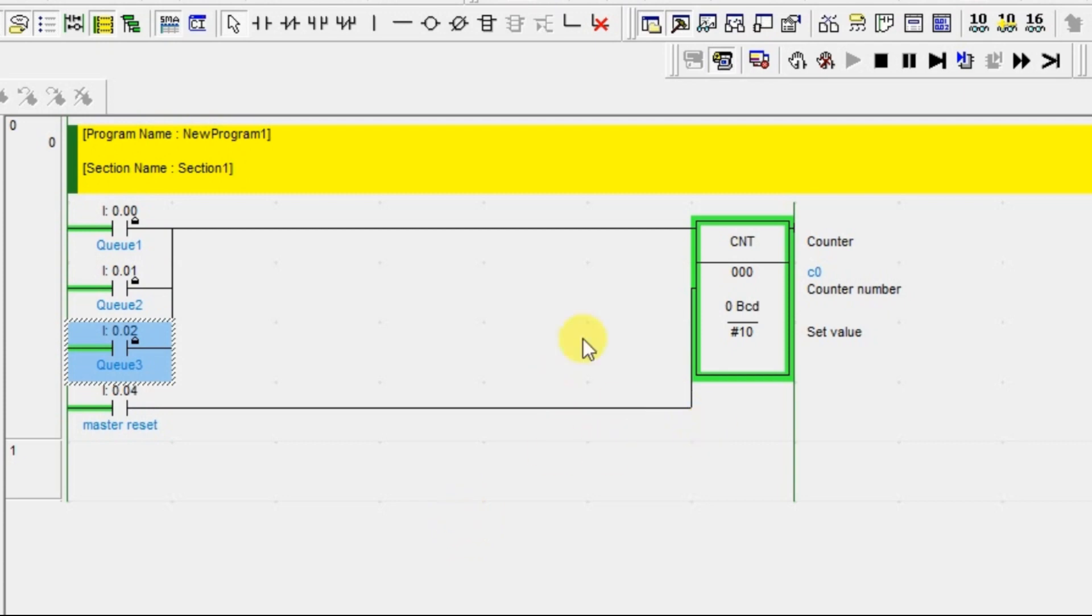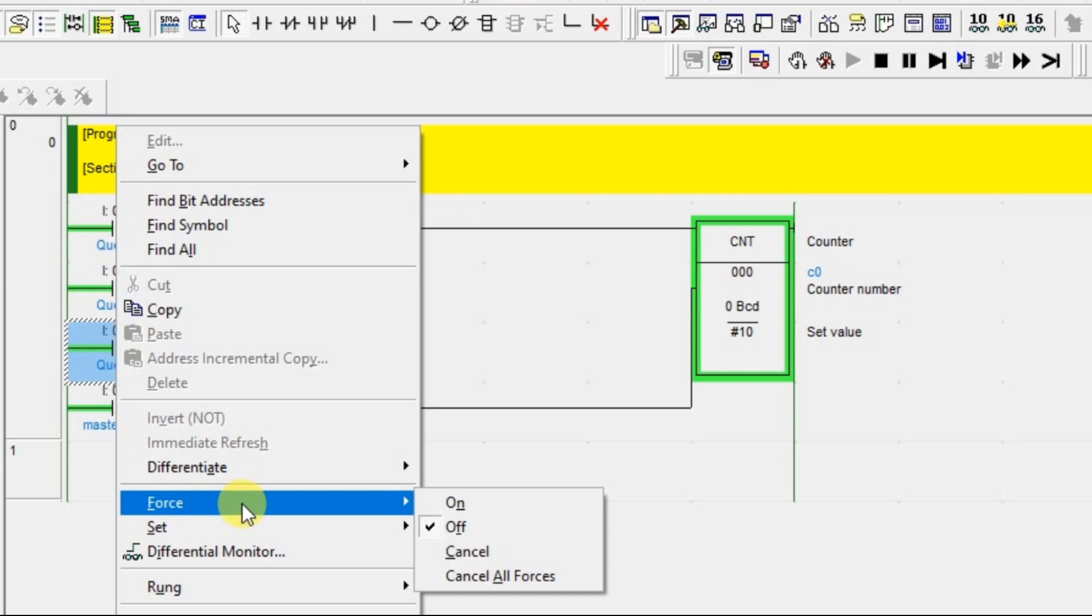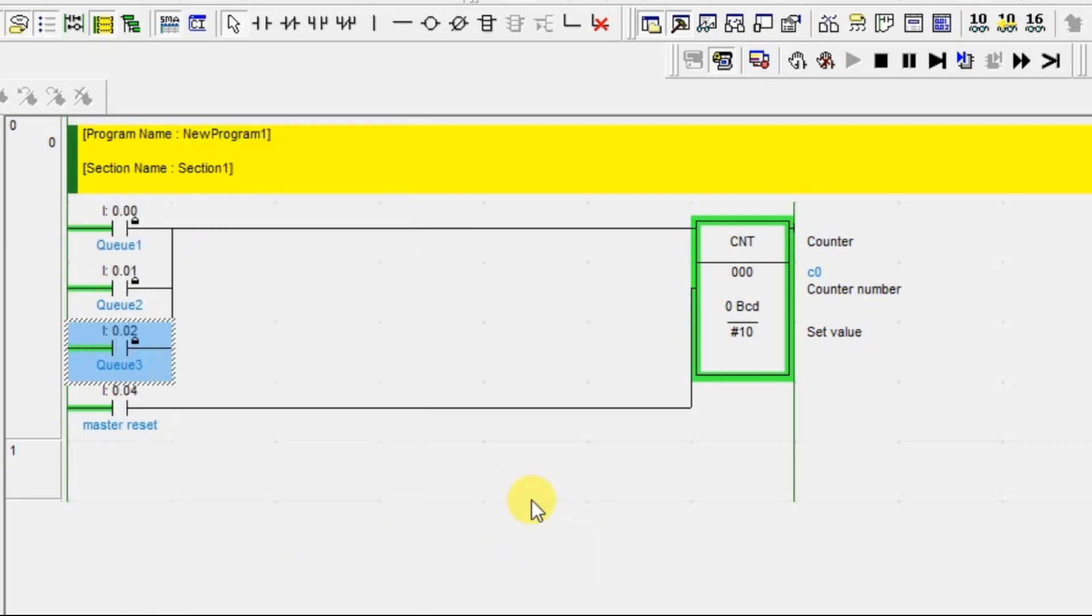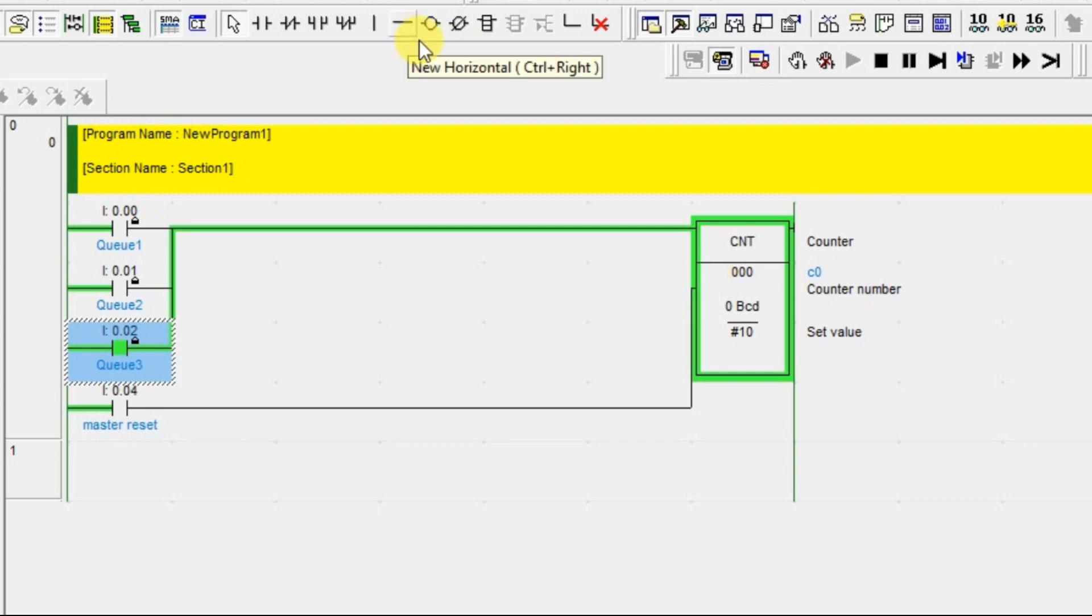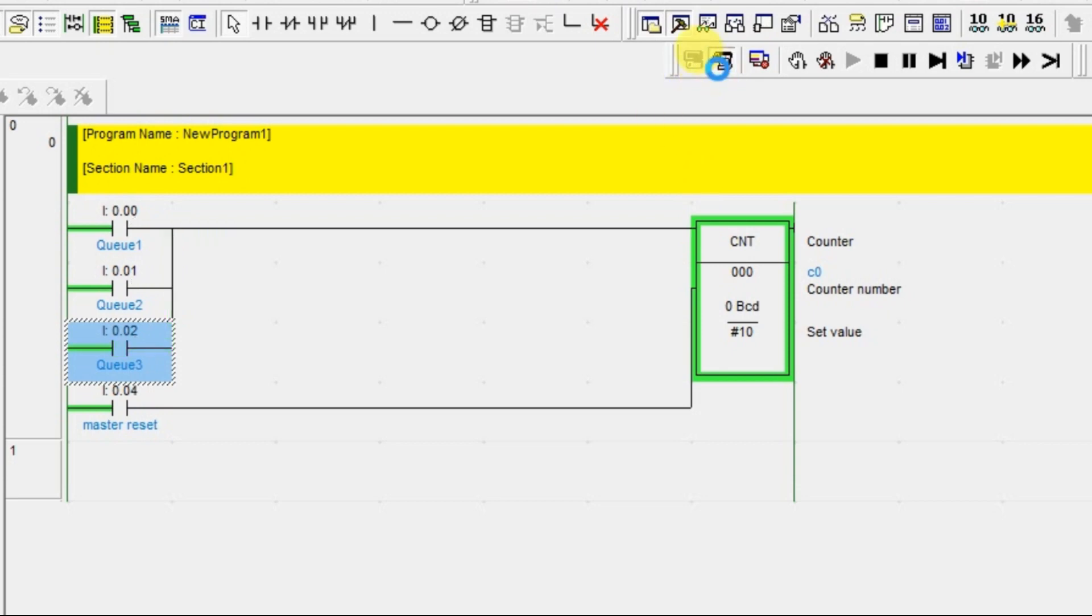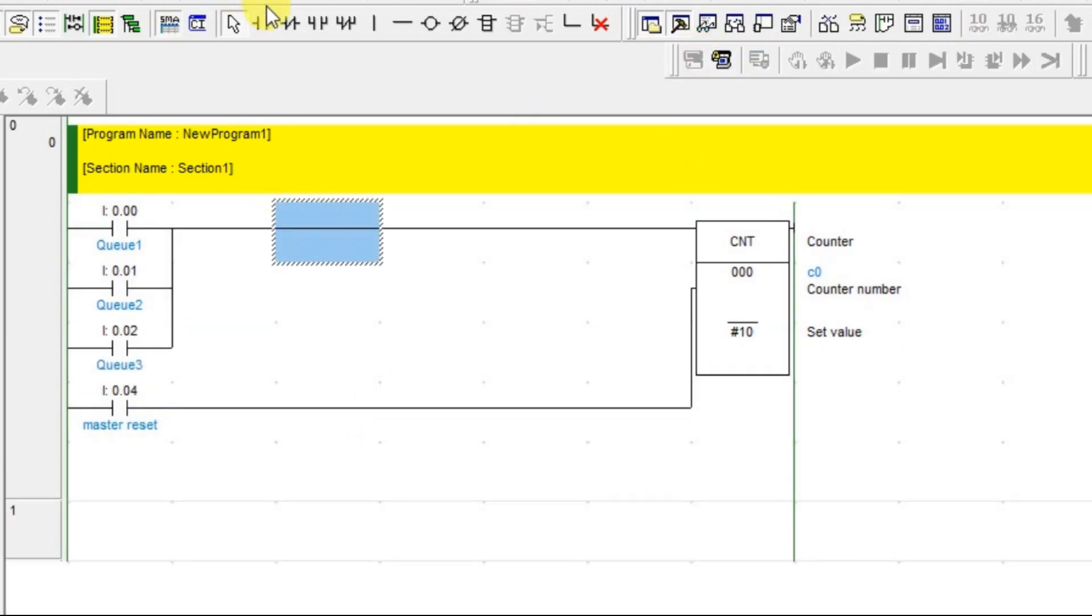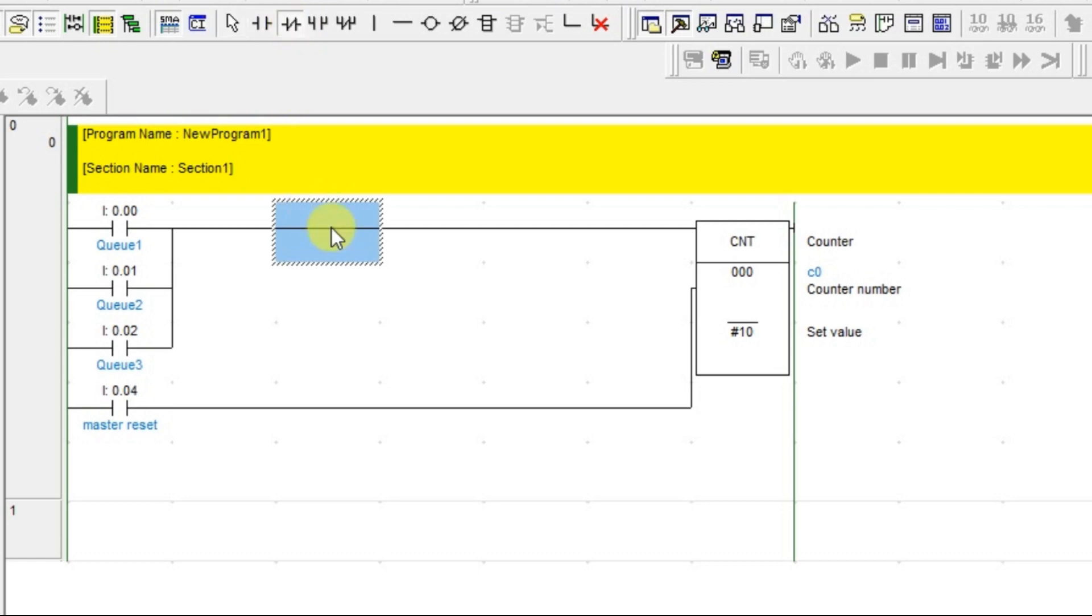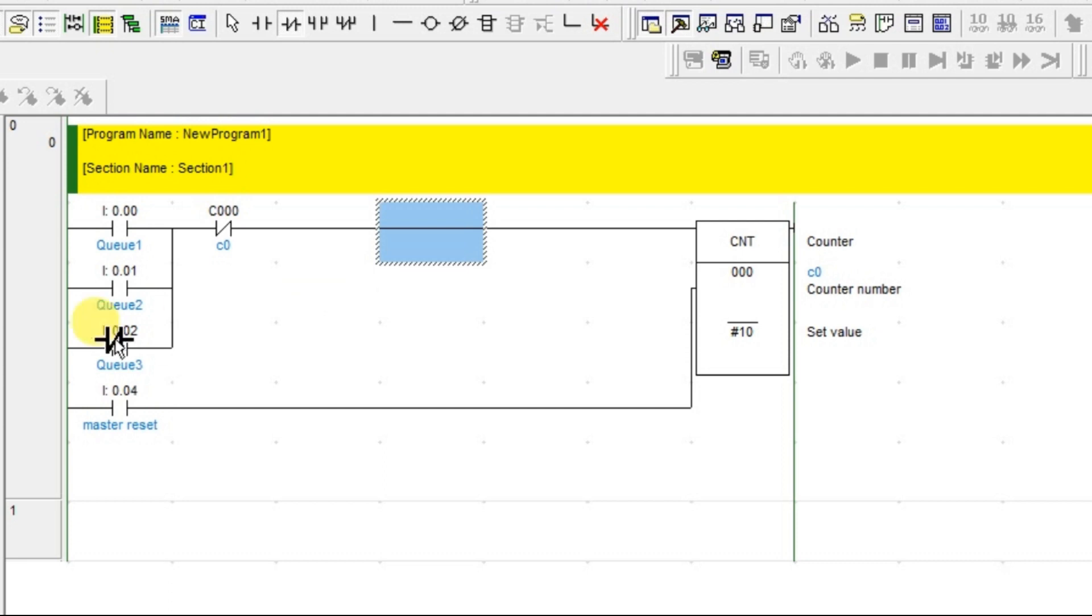The counter is on. Now if someone is trying to enter, what will happen? See, the entry is allowing to the counter. The counter has reached but still the entry is going to the counter. So what we have to do is restrict the entry to the counter. For that, you can add a bit here to restrict the counter. I'm adding the same counter bit as a normally closed contact here.